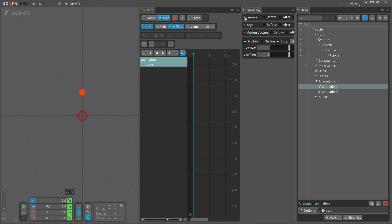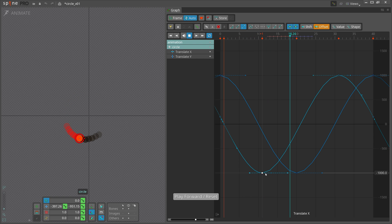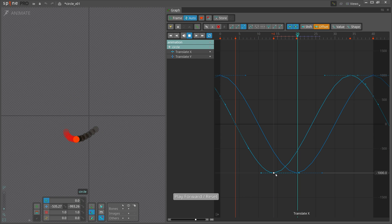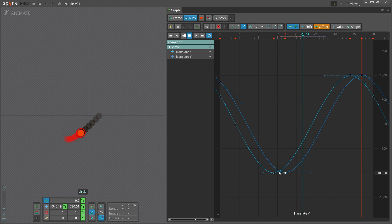One last tip. Turn on the ghosting view and see what happens when you've set the curves. This is especially helpful when you're new to using the graph view.